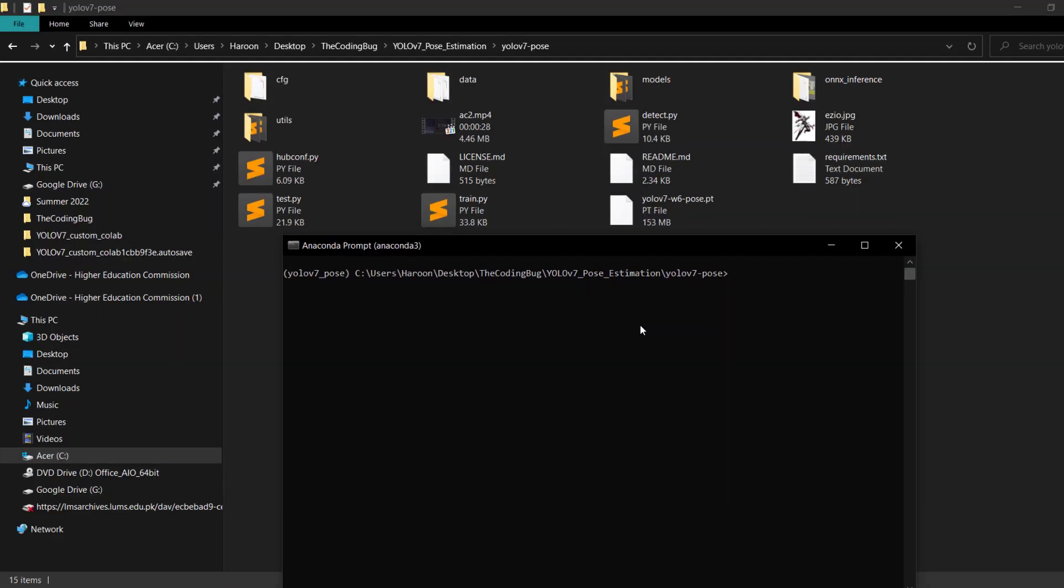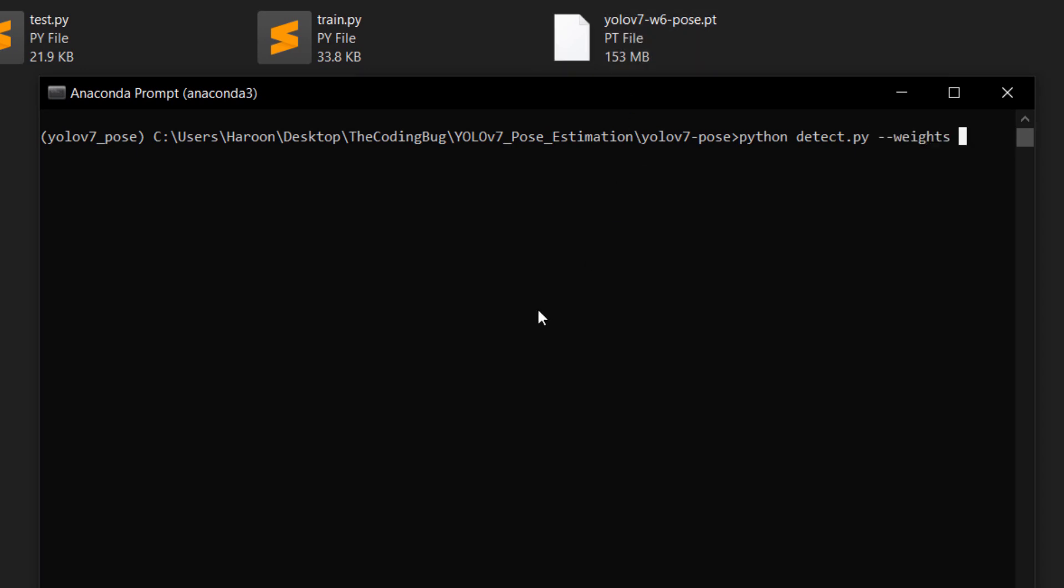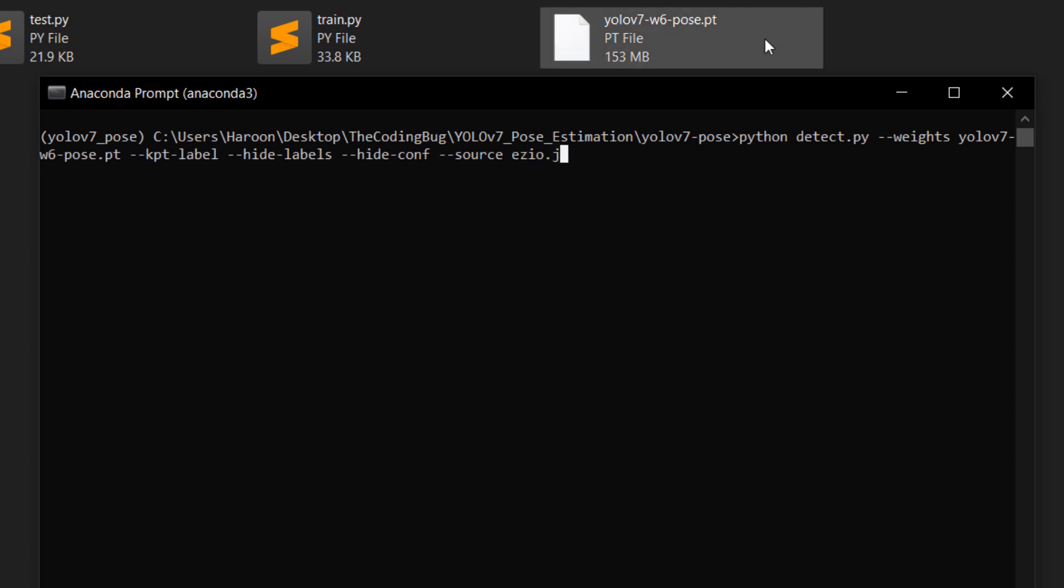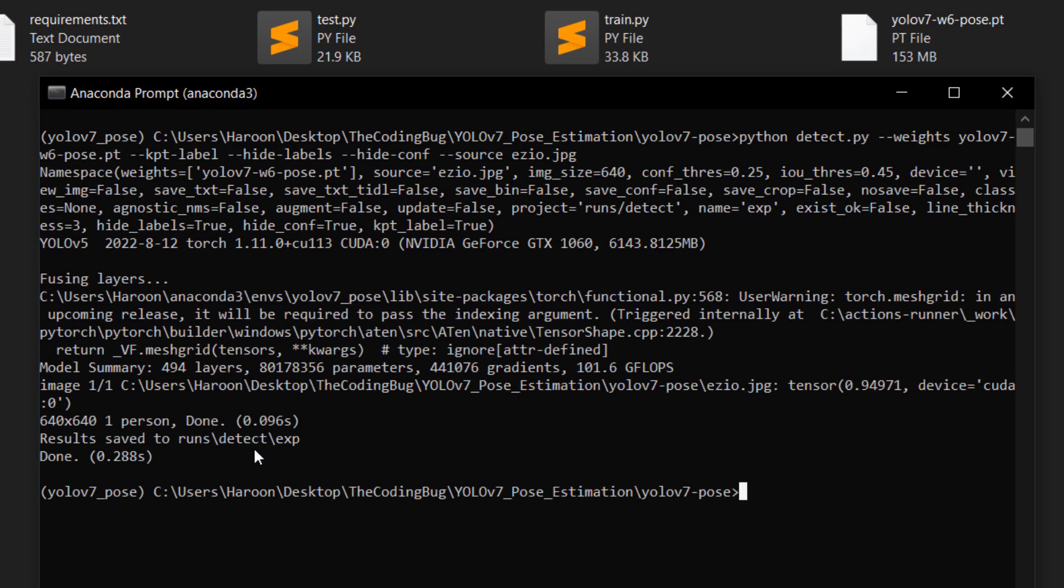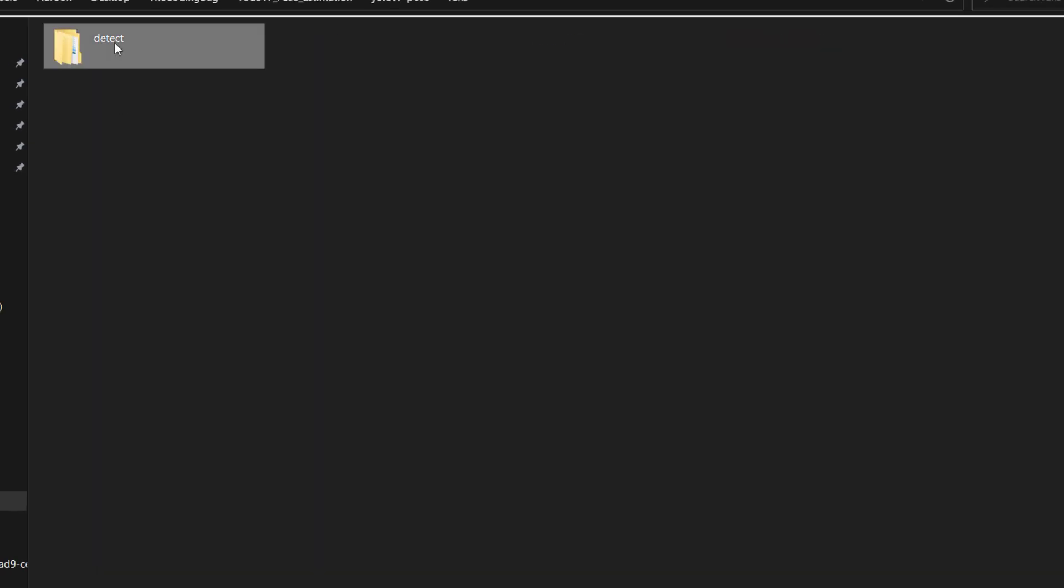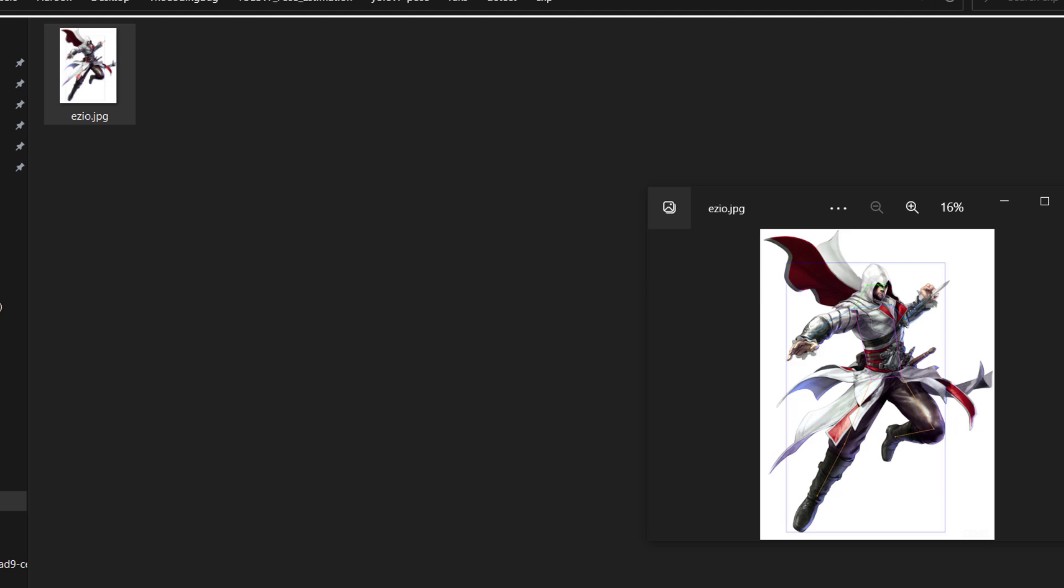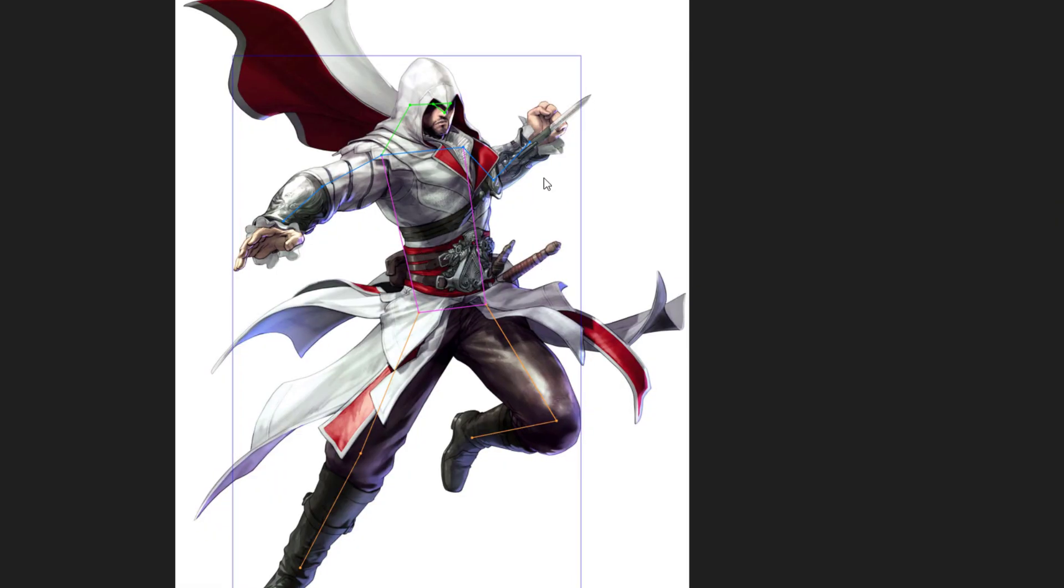Once the file is downloaded let's run the command python detect.py --weights yolov7-w6-pose.pt which is the file we just downloaded then --kpt-label then --hide-labels and --hide-conf and --source at0.jpg. Hit enter and the result is stored at this location. Let's see. Here we have the results. I do not like this bounding box around the person so we'll take care of that in a moment.